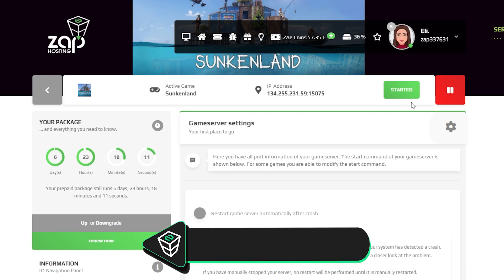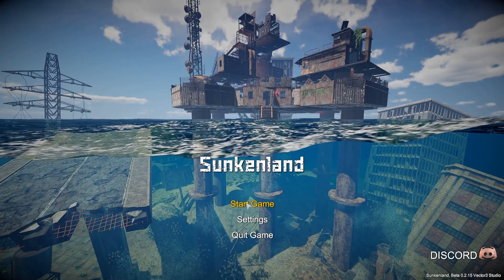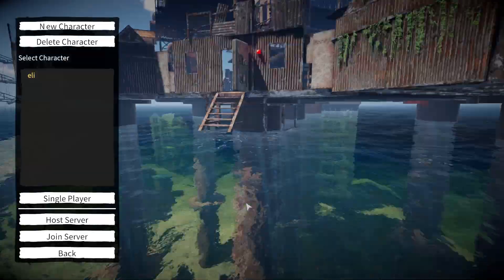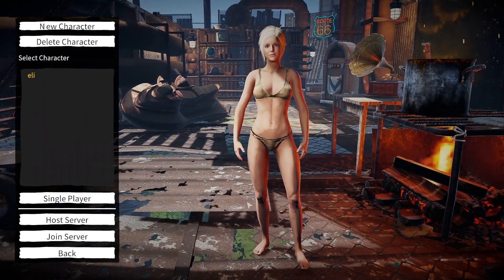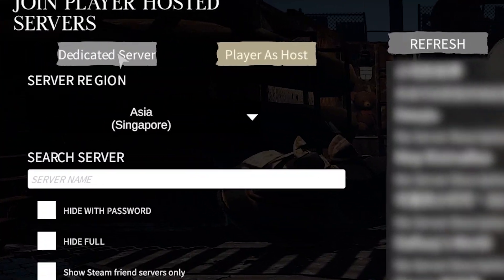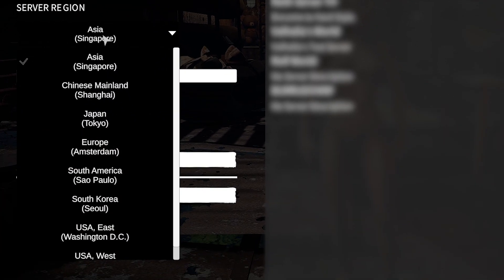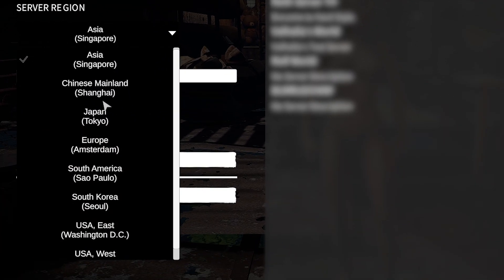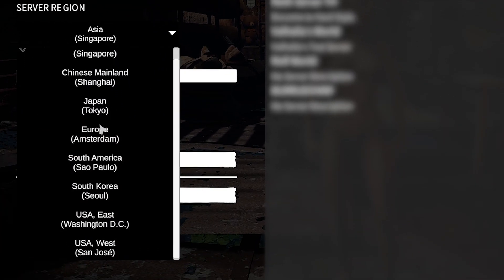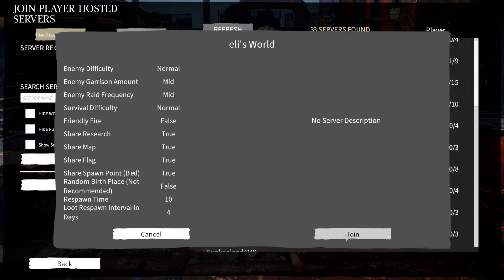Once the server is online launch Sunkenland on your PC. In the game click start game, then select a character and click on join server. Here navigate to the dedicated server tab and make sure to change the server region to the one you have in your Zap settings. In my case Europe. Now simply look for your server on the list, select it, and click on join.